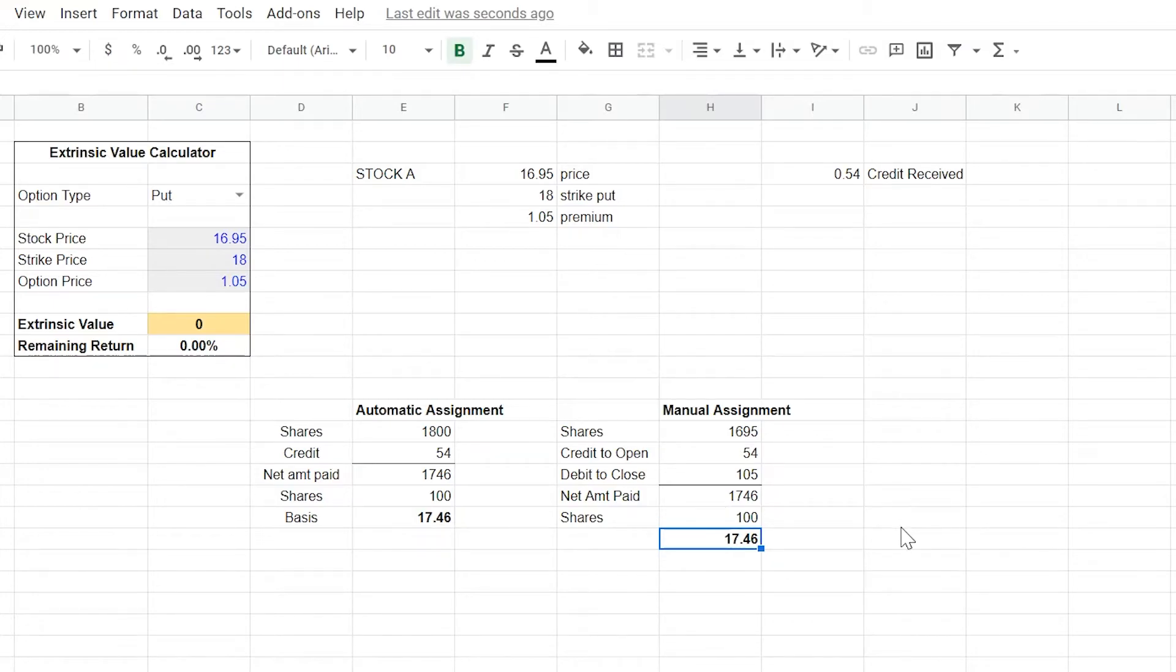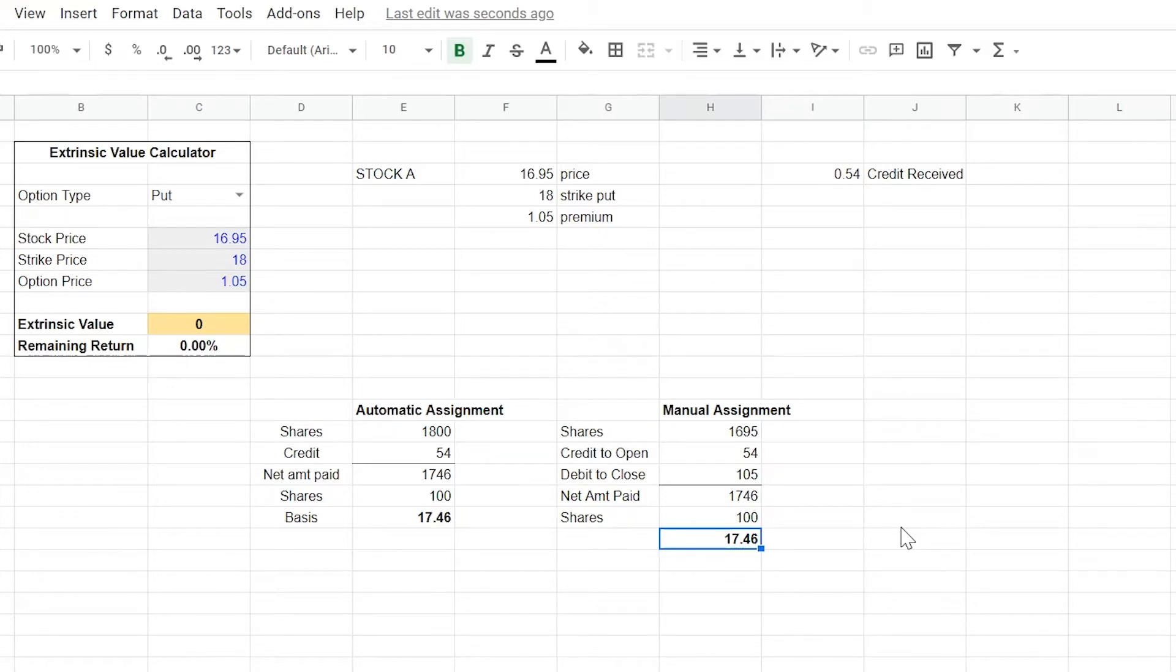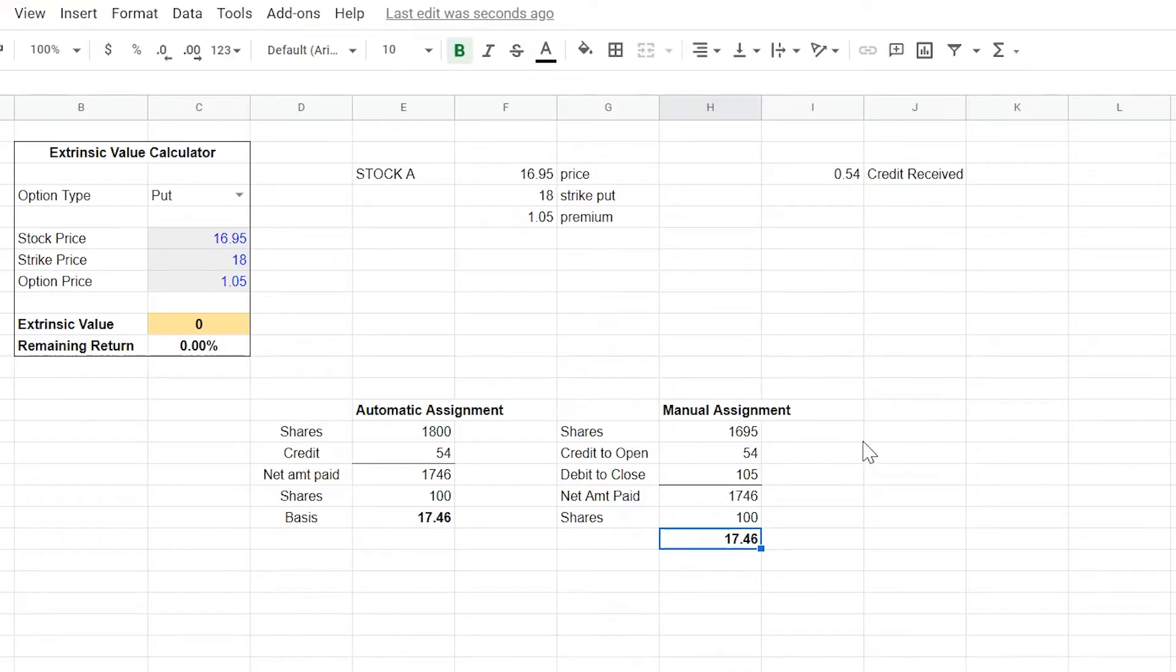So from a numbers and dollars and cents perspective, manual assignment effectively gives you these shares at an identical basis. And the only difference is that you get these shares a few days in advance, so you can take advantage of the call premium that's on the table and start selling calls a little bit sooner and collect more premium. So when you have little or no extrinsic value remaining, it's really a no brainer for you to go in here and do the manual assignment option. So this is the first big part of the HT wheel that is a little bit different than what the typical wheel suggests.